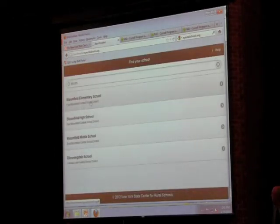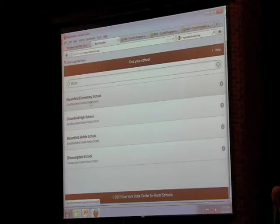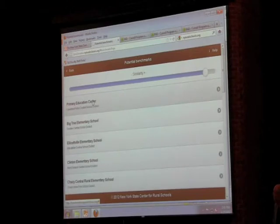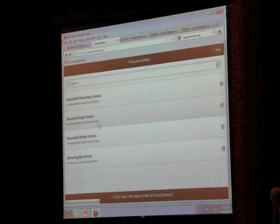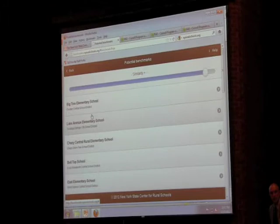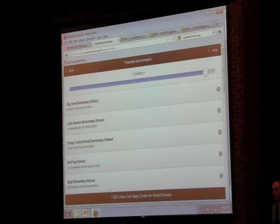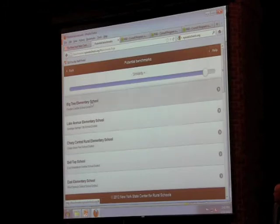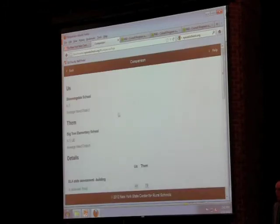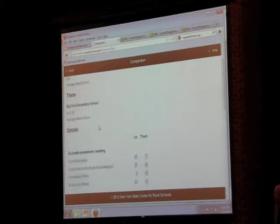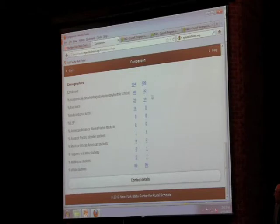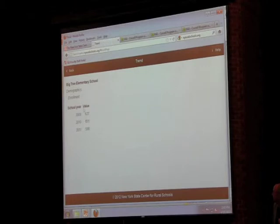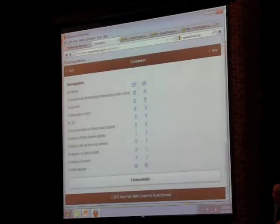Let me just click on this. You got Bloomingdale. And then Big Tree. Have you ever heard of Big Tree Elementary? Usually not. What it does, it finds for you schools instantaneously that you most likely have never heard of, would never think of calling up that school because didn't even know it existed. So you click on that in a classic we, them. It's us. It's Bloomingdale, them, Big Tree Elementary. They're an average need. You're an average need. You go to the bottom and it compares the demographics. Now they're a much bigger building. So this may not be a very good comparison because they've got 600 students and you've got 184.